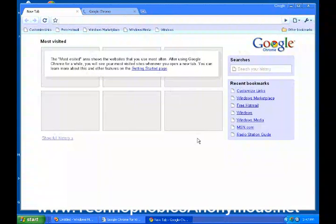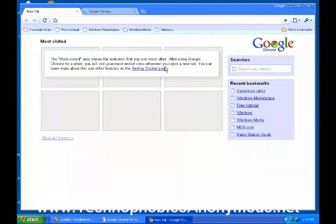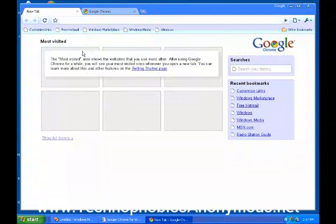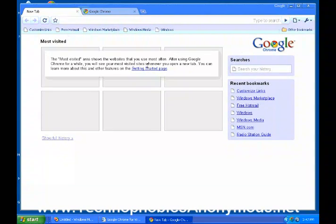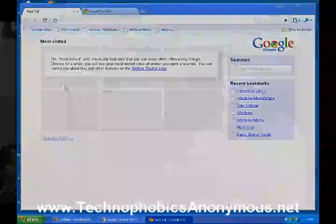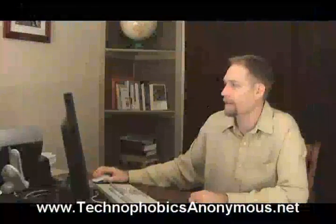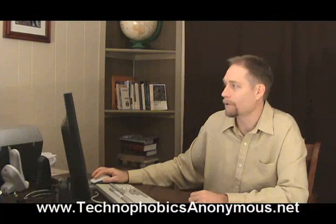Google Chrome is now installed. It's telling me how to start searching — you search right from the command line at the very top. Chrome uses your default search engine, which is currently set to Google. Do you want to keep Google as your default search engine? Yes, absolutely. Now I'm all set up with the downloaded Google Chrome.